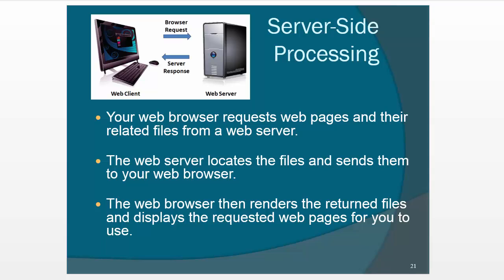The web server has to be set up to support whichever kind of processing that you want to do. So just as an example, if you're using a Windows server, it's just very naturally going to want to process ASP files. Now you can set it up to do other stuff, but by default it works with ASP.